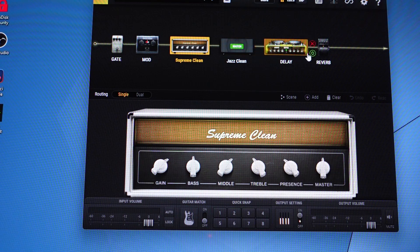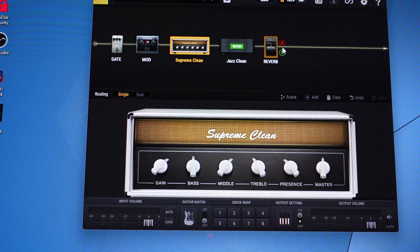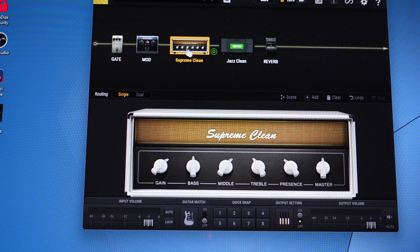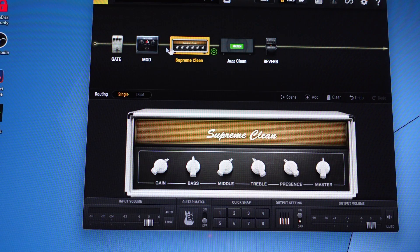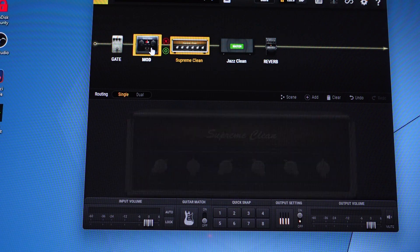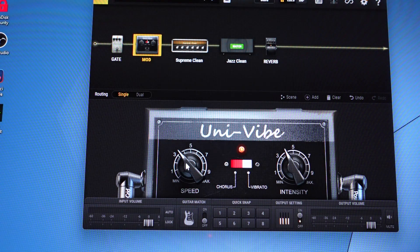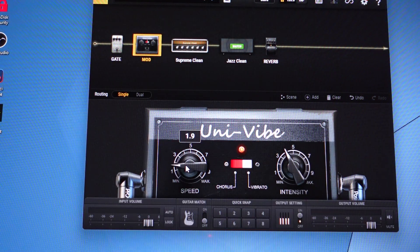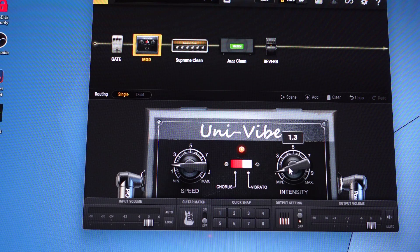You can take them in and out of the chain, get rid of the delay, keep the reverb, keep the amp. Let's go into the mod here and see what settings I've got. I've got a UniVibe, I'll bring the speed down, intensity down.